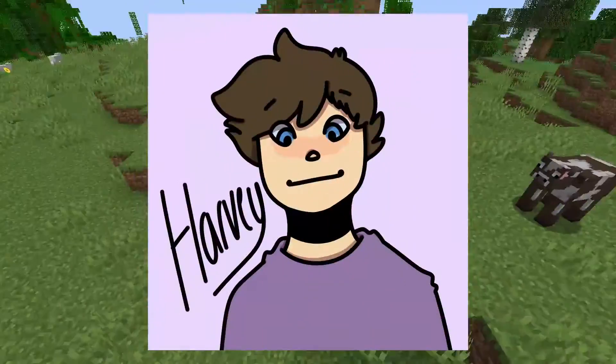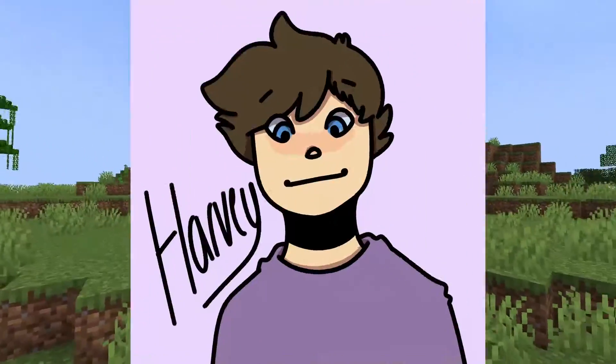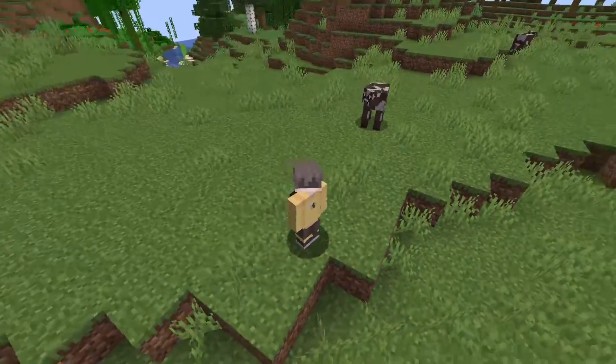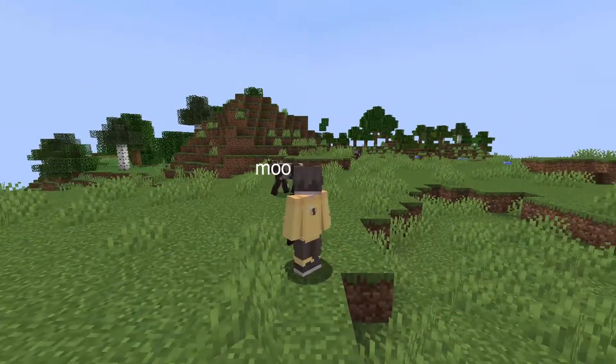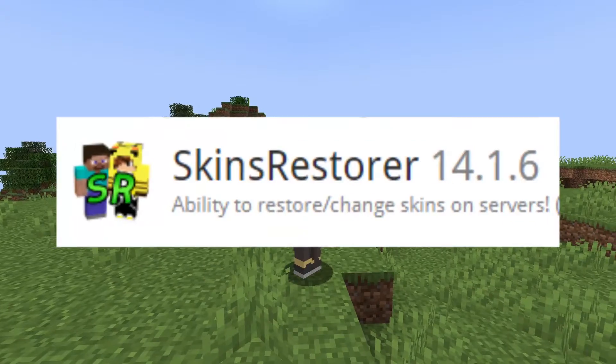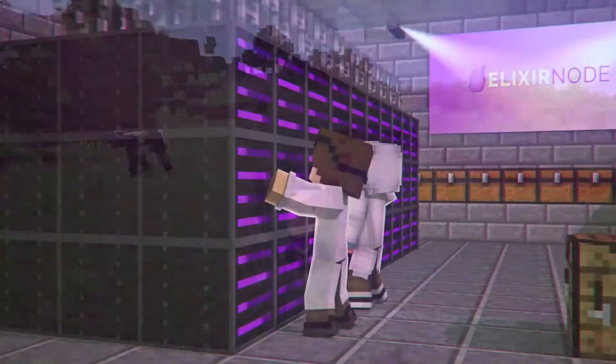Hello everyone, I'm Harvey from Elixnode and today I'm going to be showing a complete guide to the plugin Skin Restorer.